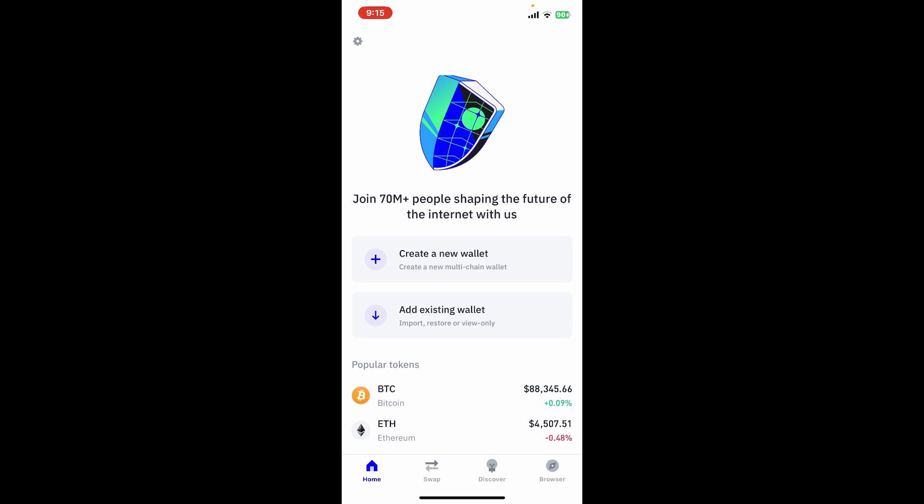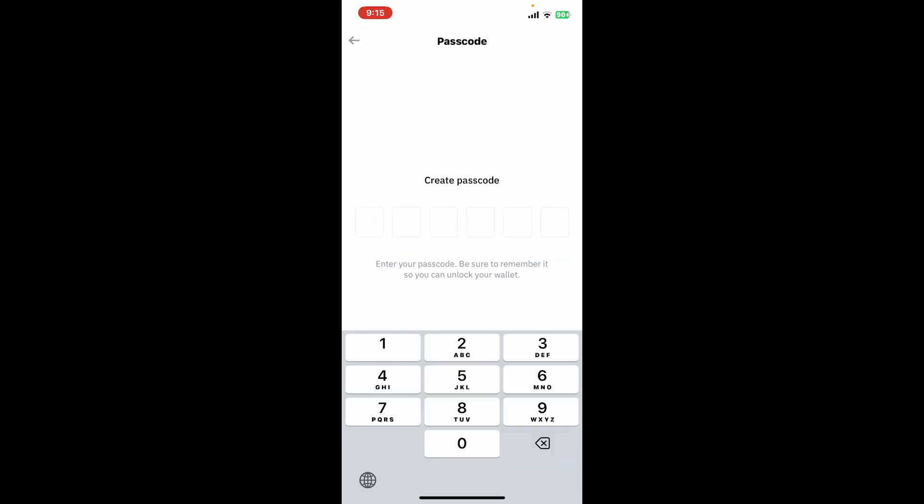Create a passcode for your Trust Wallet and type it down in the text boxes. Re-enter your password just to confirm your passcode. Always make sure to remember your passcode so that you can unlock your wallet later.